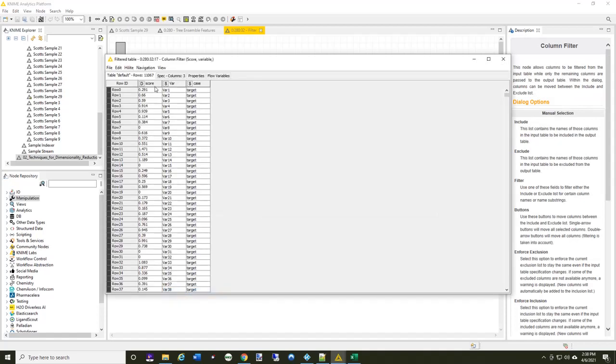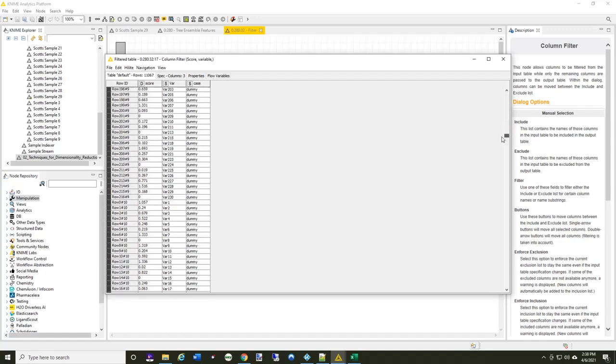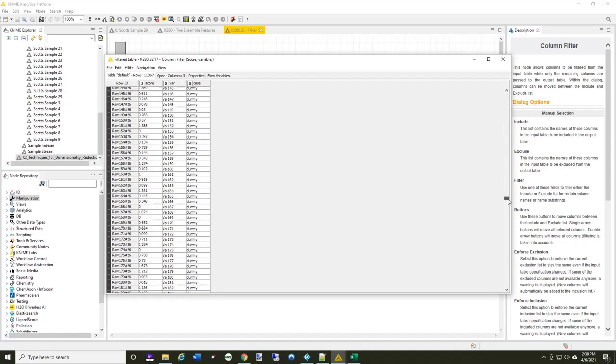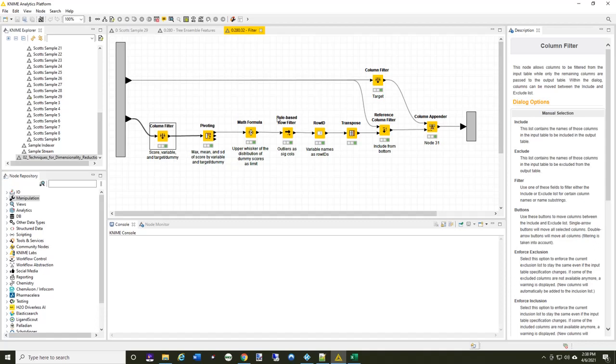So I've got the score, I've got the variable, and the case. So there's the target, and if I scroll down, there's all the dummy values for it.